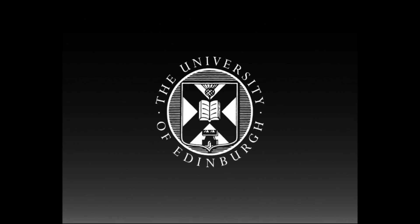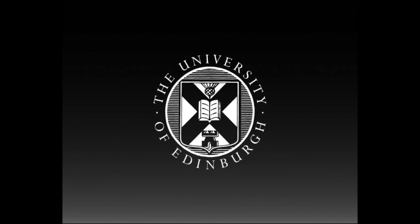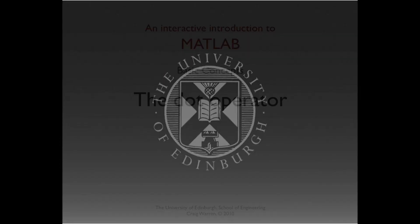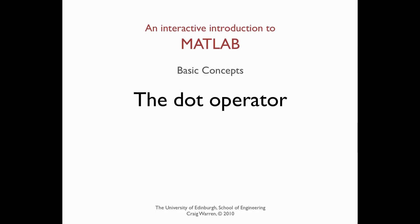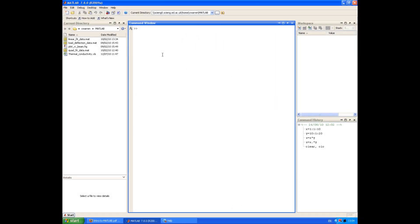This production is brought to you by the University of Edinburgh. Welcome along. In this session we're going to look at the dot operator.